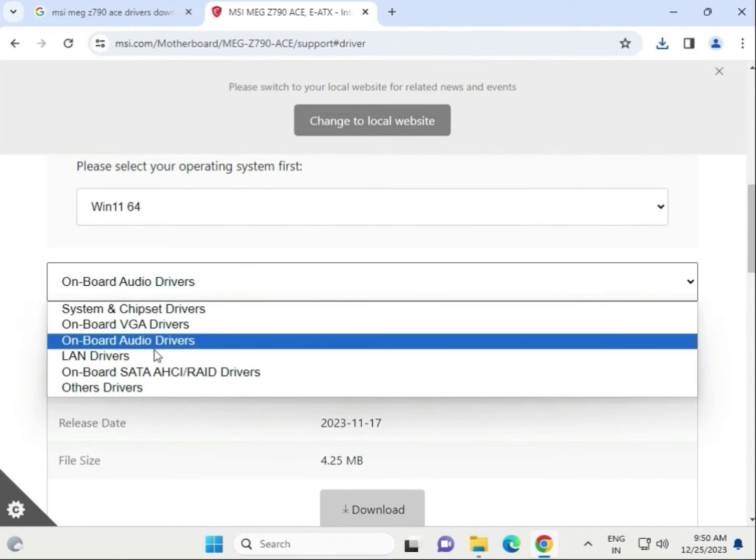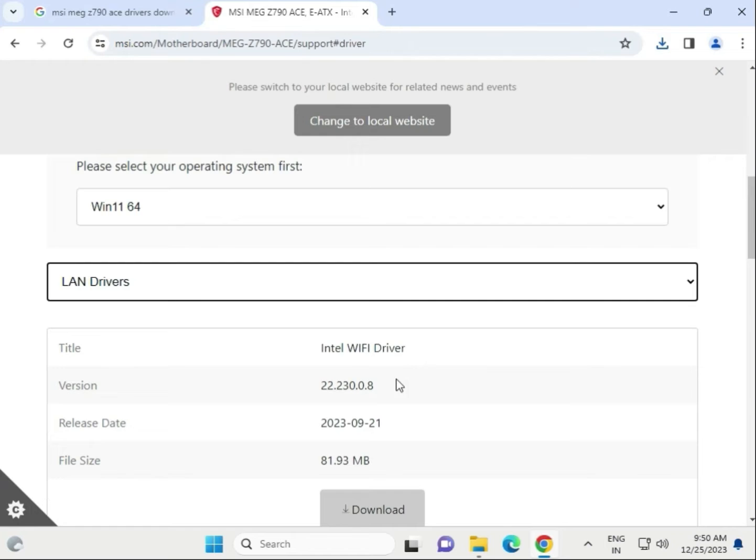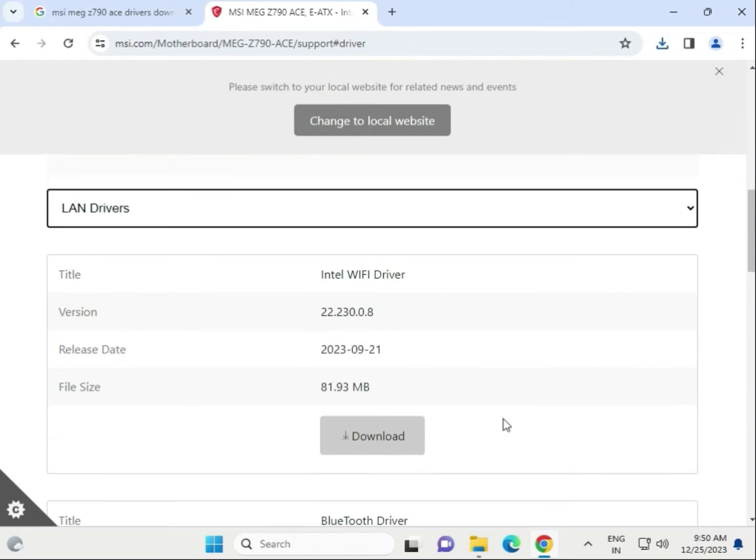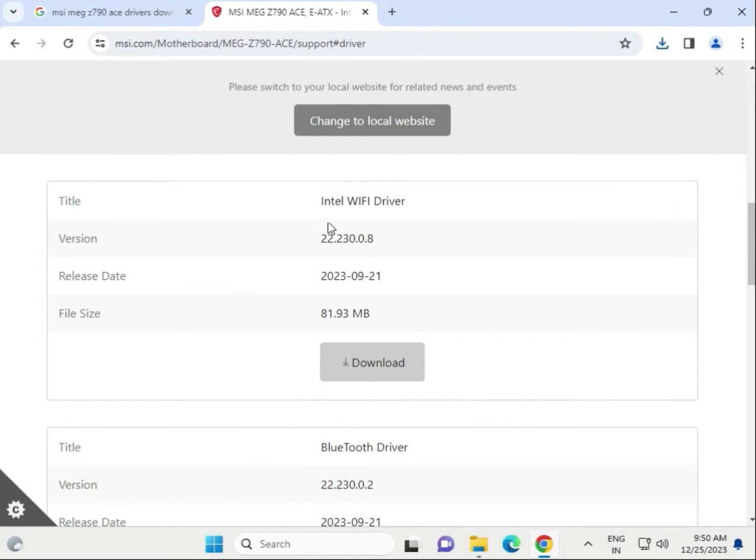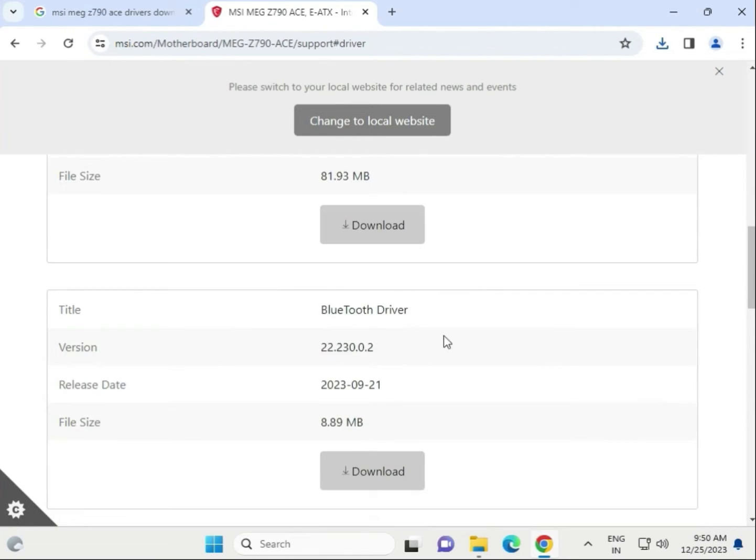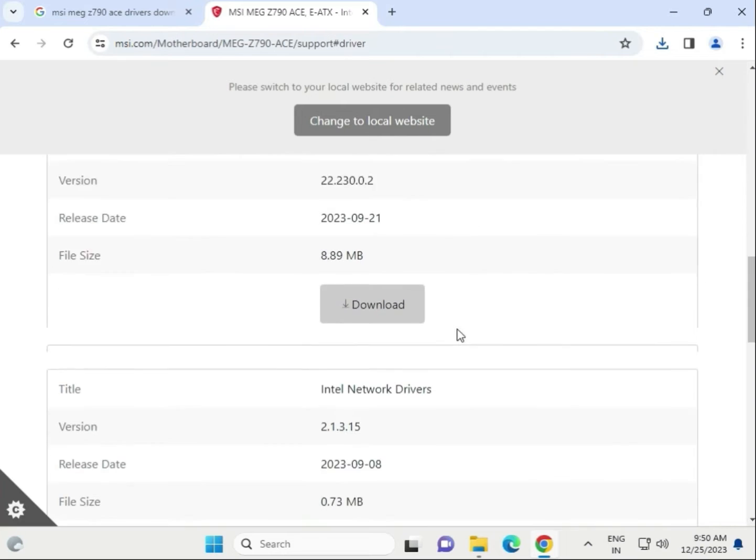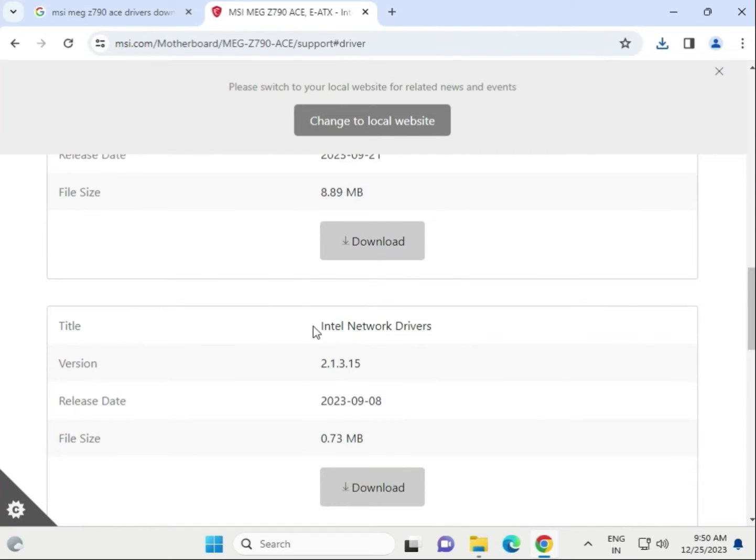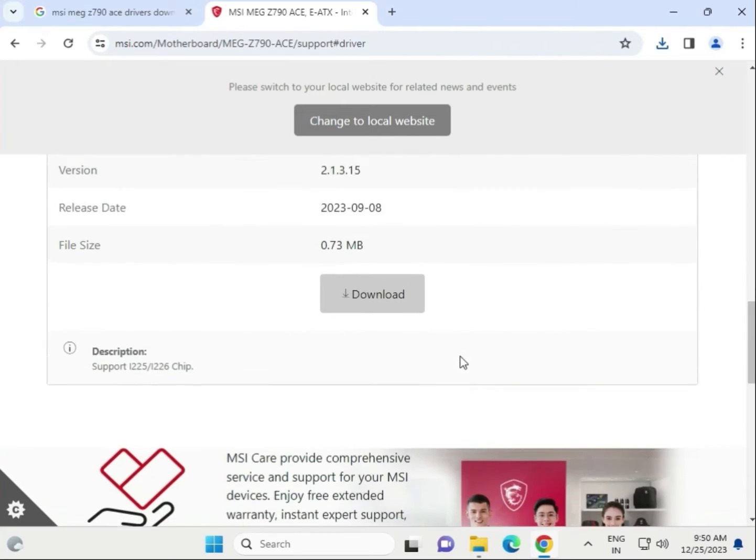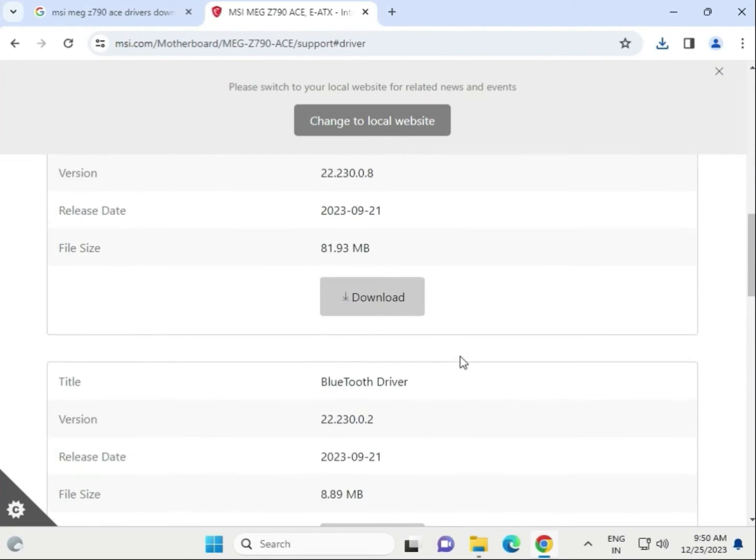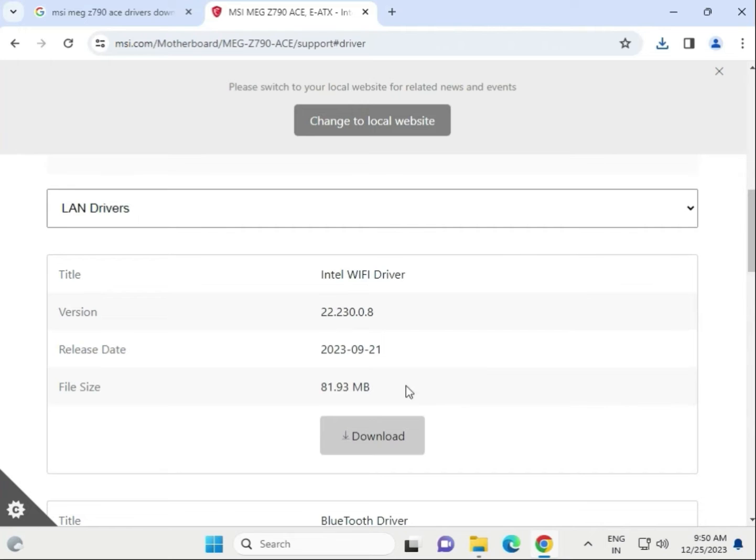Next is the LAN driver. This is the WiFi driver, this is the Bluetooth driver, and this is the network LAN driver. Guys, we have to download one driver first - the WiFi driver.